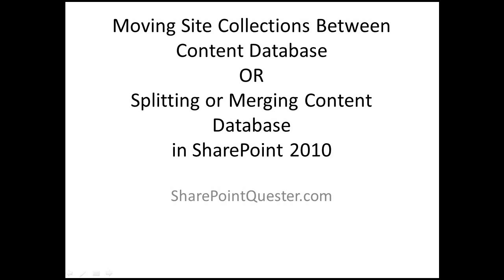The destination content database must already exist. The source content database and the destination content database must be located on the same instance of SQL Server, and they must be attached to the same web application.